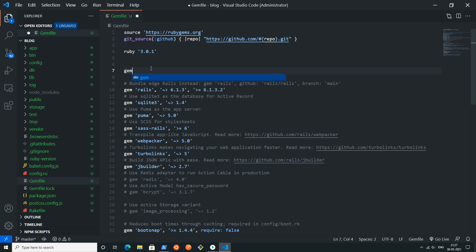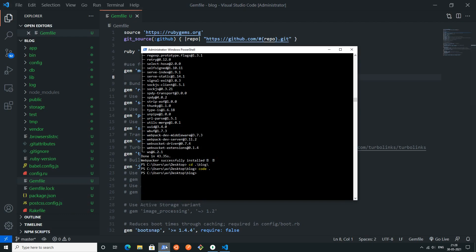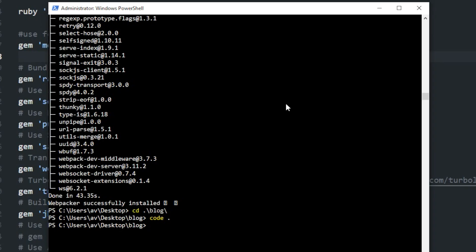In this gem file I will add one gem, that is MongoID, so that I can use MongoDB inside this project. I will write gem and then MongoID. You can also add a comment like why you are using this gem, so I'll write 'use for MongoDB'. Now open your terminal or command prompt.